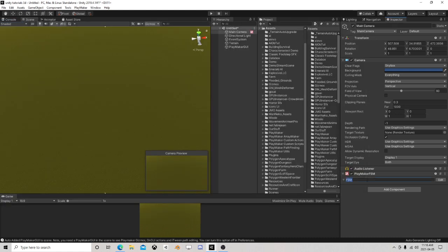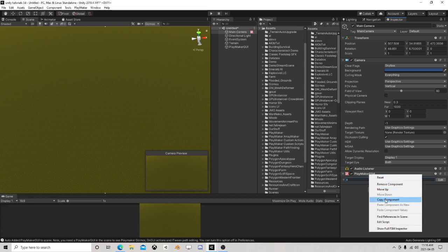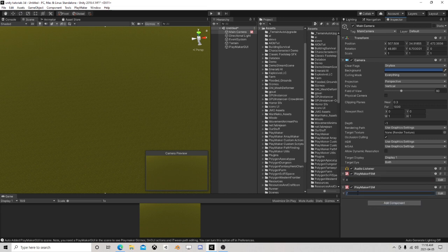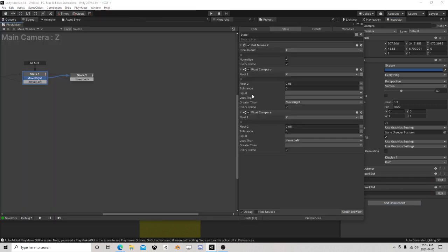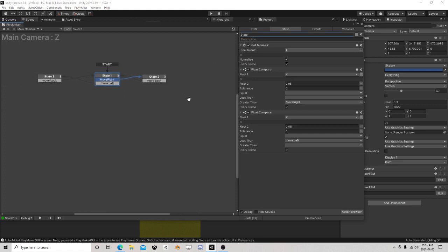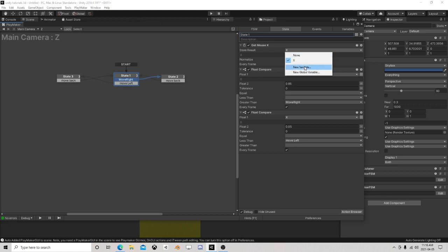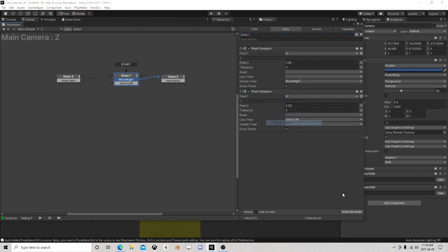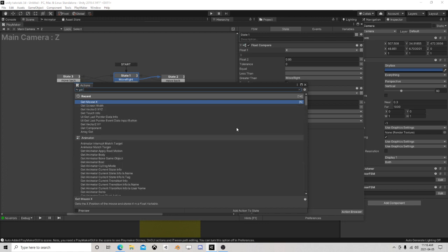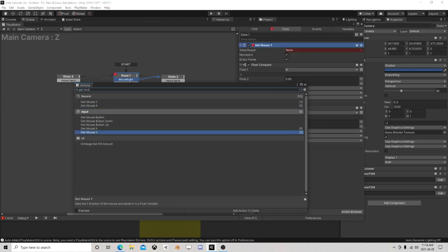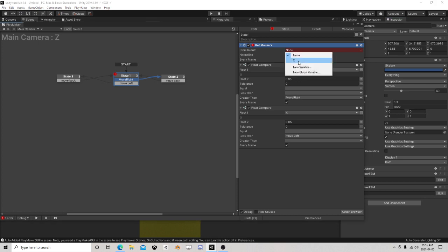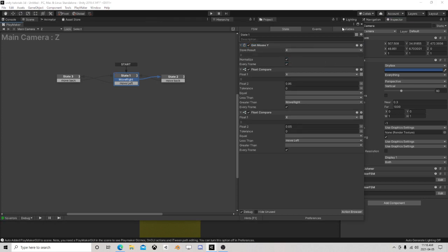I'm going to do this as X - copy, paste, Z. This is the copied version - I'm going to get rid of mouse X and get mouse Y. I'm just going to store it as X.